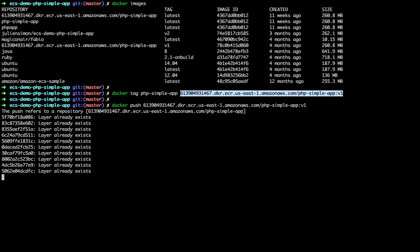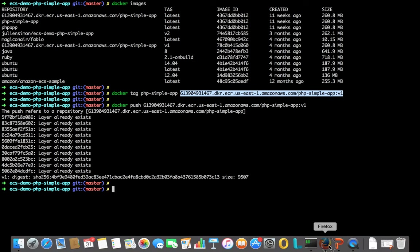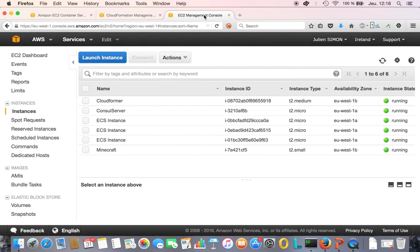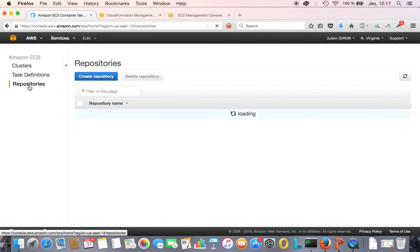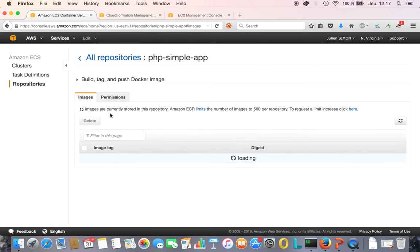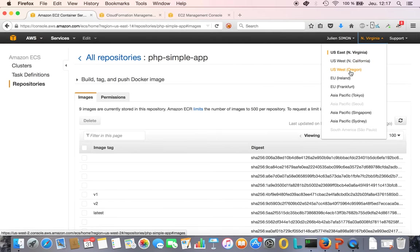Now I can push it. I've done this before so it should be really fast. It will take a little more time if you have to build all the layers, but this is how you do it. Let me show you the ECR console — I need to switch to US East for a second. I should see the repository and my images right there. It's a nice way to have your private registry with your images hosted on AWS. Let's go back to Ireland.